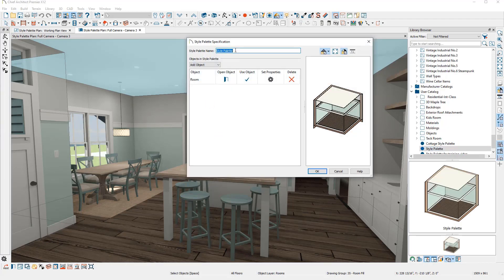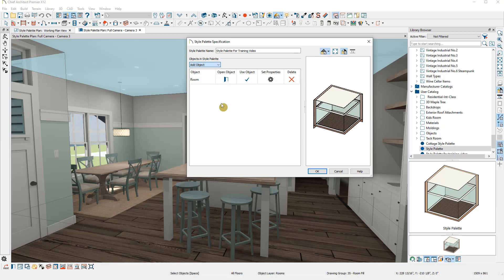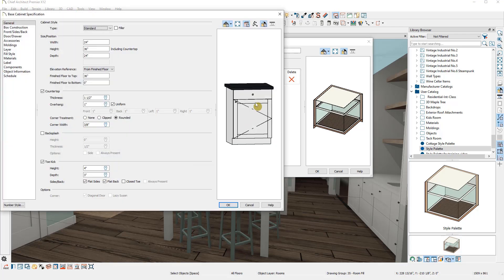You'll want to be fairly descriptive, so when you go to use the palette, you'll know what you're applying.